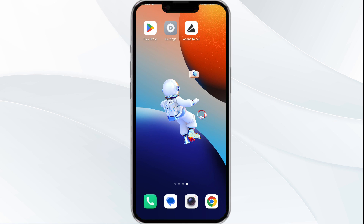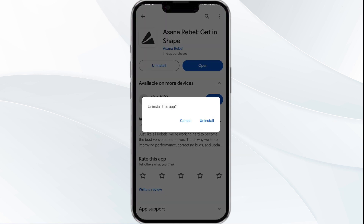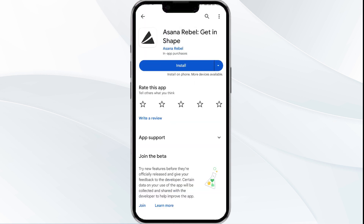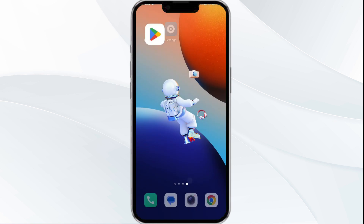The fifth solution is to uninstall and reinstall the app. If the problem persists, uninstall the Asana Rebel app by going to the Google Play Store, searching for the app, and selecting Uninstall. Once uninstalled, reinstall the app by clicking on the Install button. If none of the above methods work, the issue may be that the Asana Rebel app server is down.